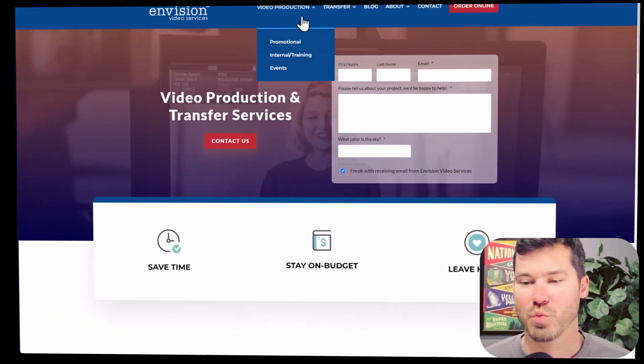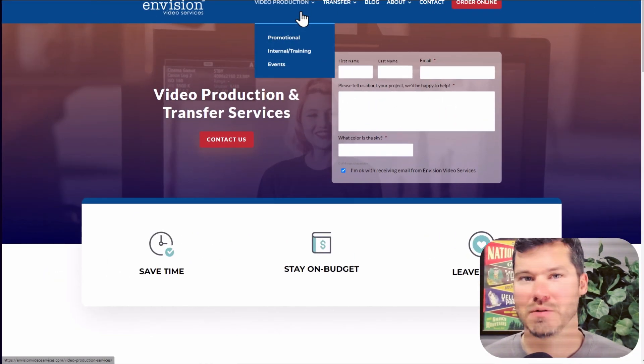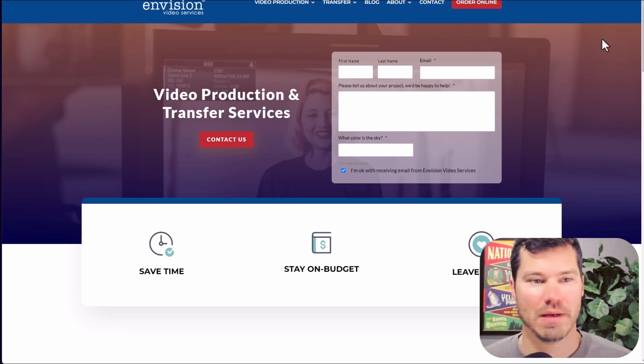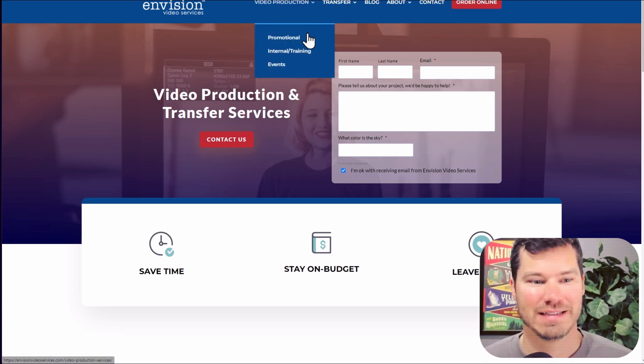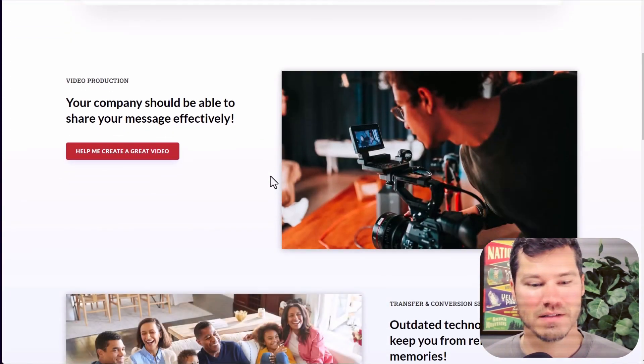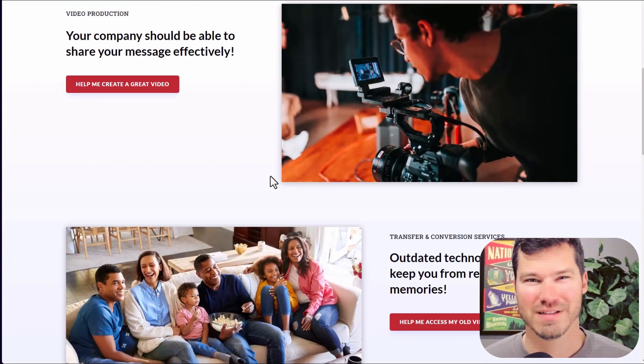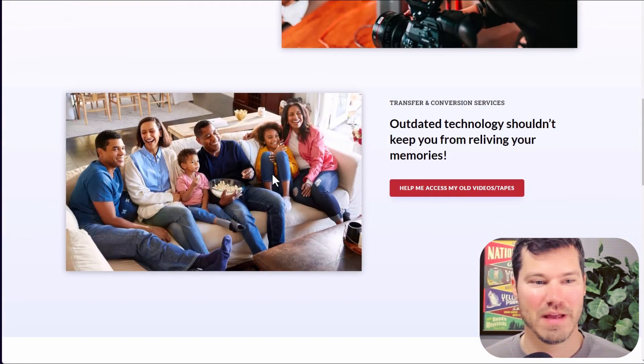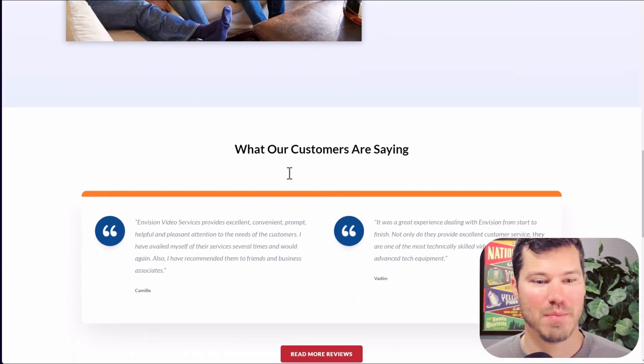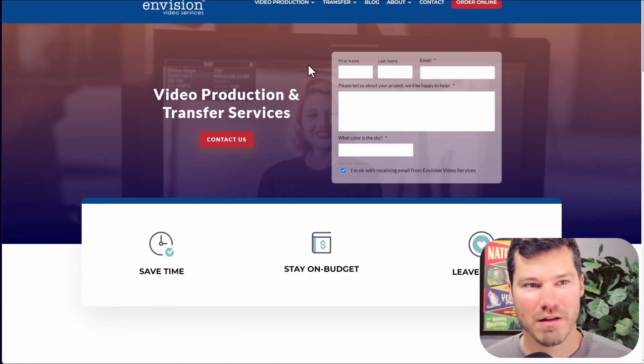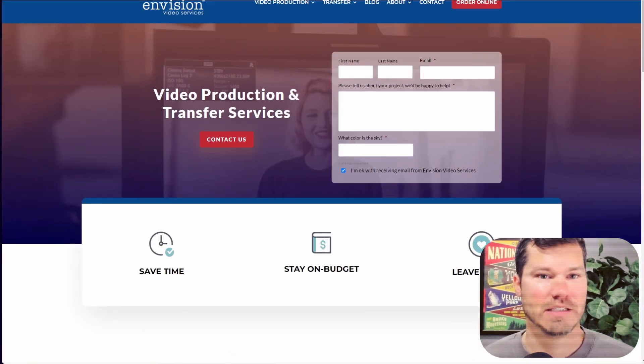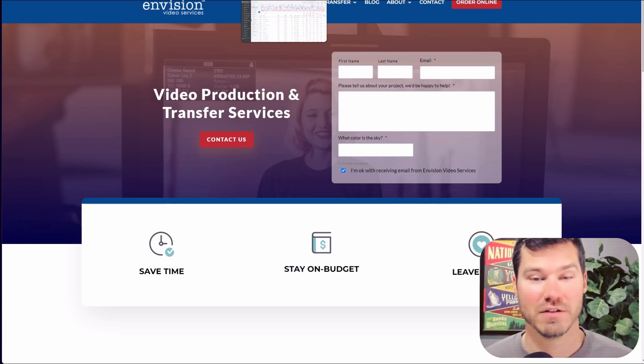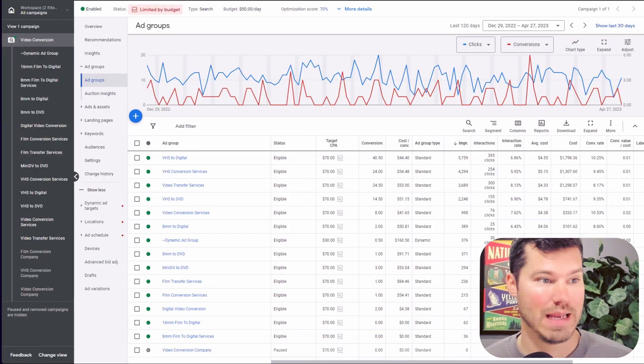So here's one other example of a site where I'm running some dynamic search ads just kind of as a test. One of the reasons is because this company offers a lot of different services and we're hitting some of them with a main campaign, but we're not hitting all of them. So I'm just testing it out, seeing if we could get same results or better results with a dynamic campaign.